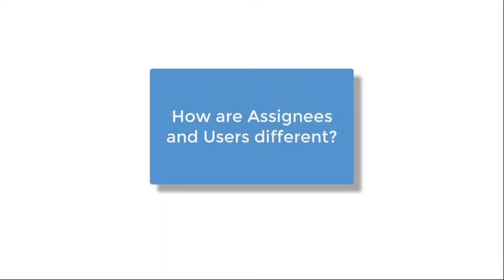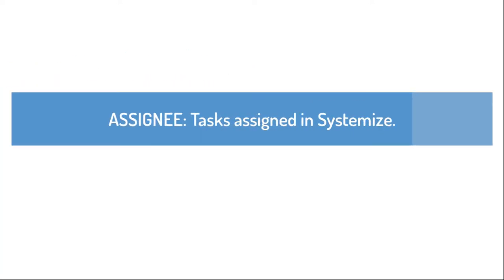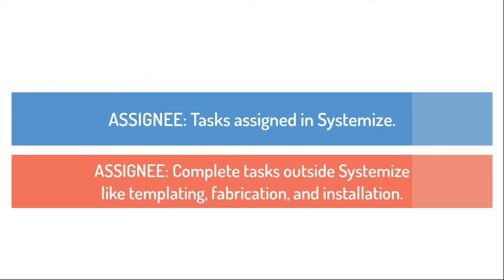You may be wondering how assignees and users are different. Assignees have tasks assigned in Systemize, but complete those tasks outside of the database, like templating, fabrication, or installation.